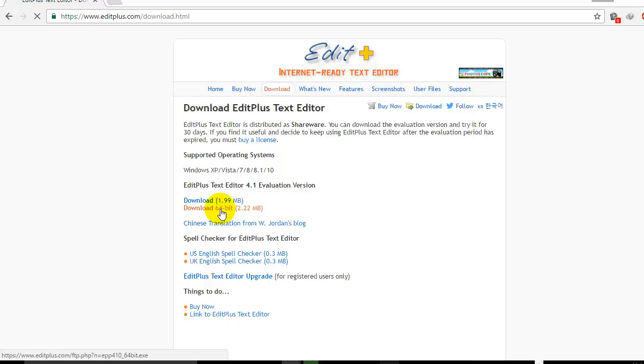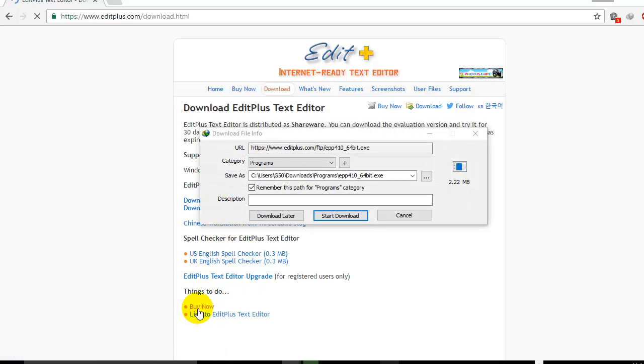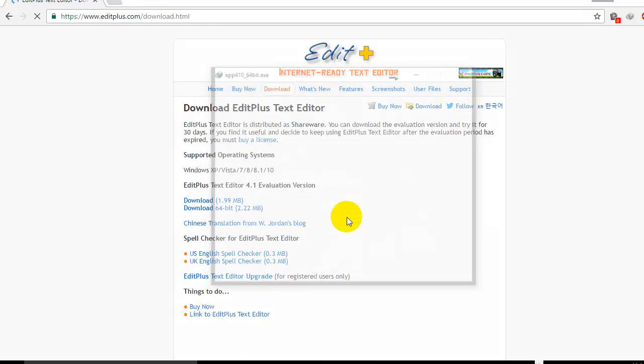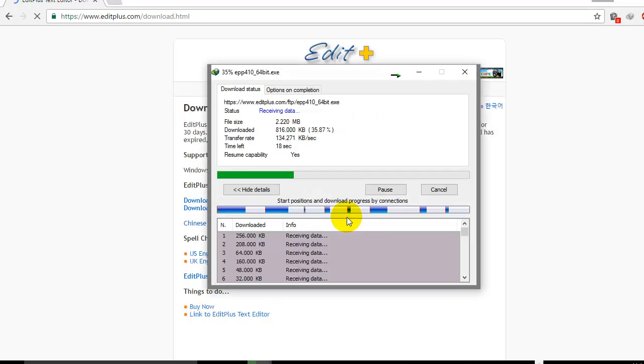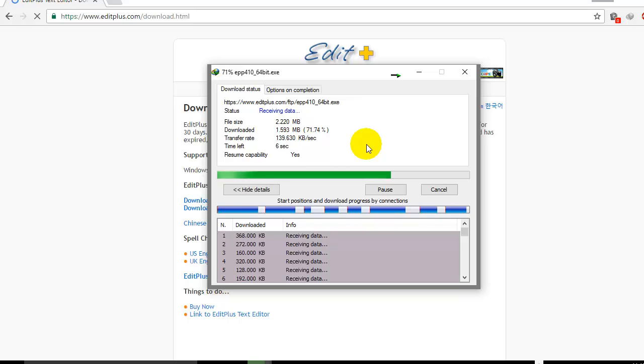This is an evaluation version. If you want, you can go for the purchased one which will have more features. Click on Start Download. It will take a few minutes. Once it's done, I'll be installing EditPlus.